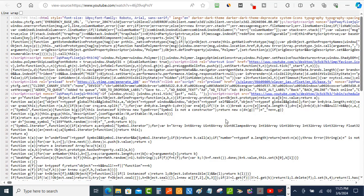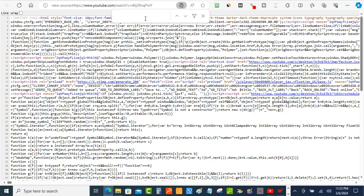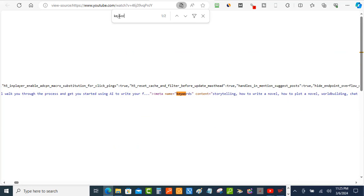You can't see this on the videos, but when you look at this source code, what you want to do is if you're on Windows you want to do a Control+F. This is going to pop up this window where you can search for anything, and I'm going to put in the word keyword.